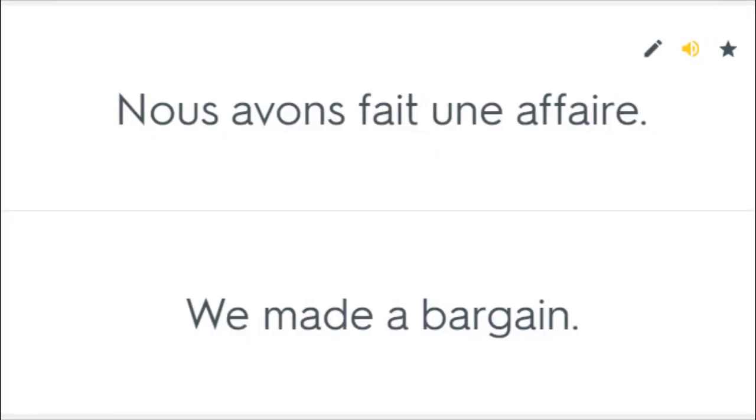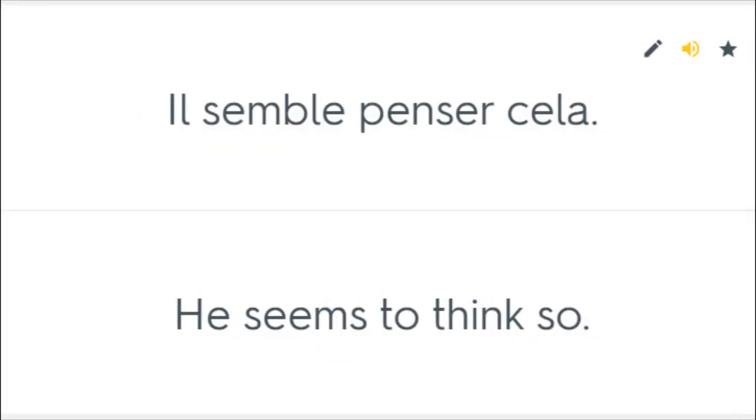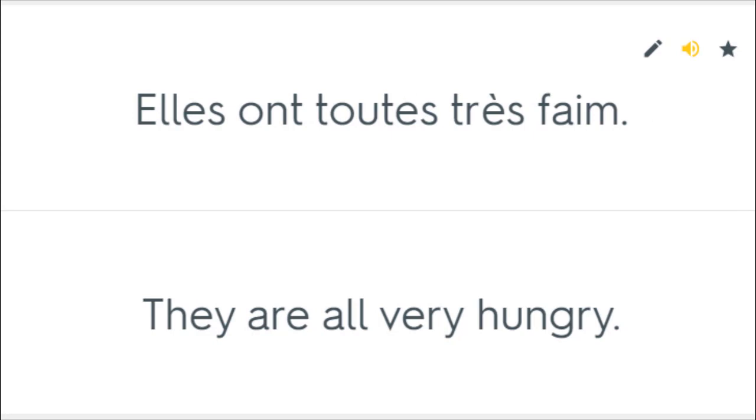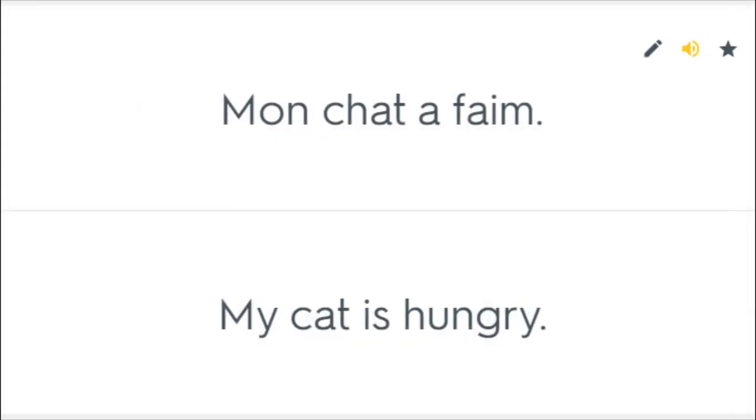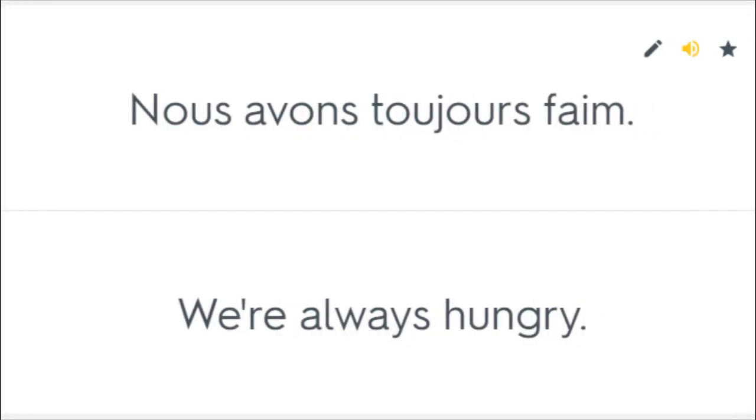Nous avons fait une affaire. We made a bargain. Il semble penser cela. He seems to think so. Elles ont toutes très faim. They are all very hungry. Le chien doit avoir faim. The dog must be hungry. Mon chat a faim. My cat is hungry. Nous avons toujours faim. We're always hungry.